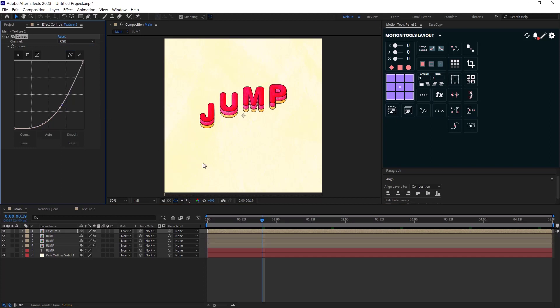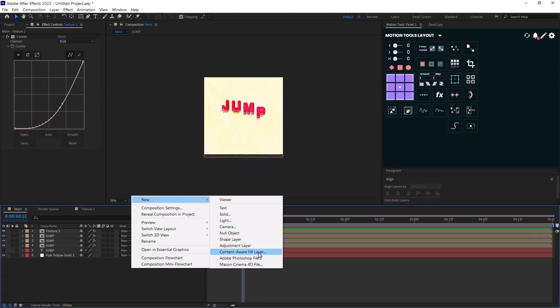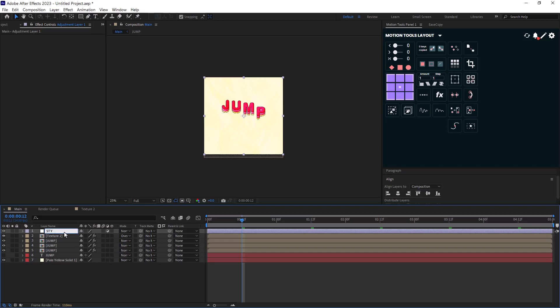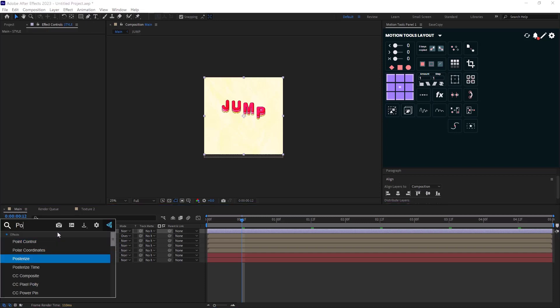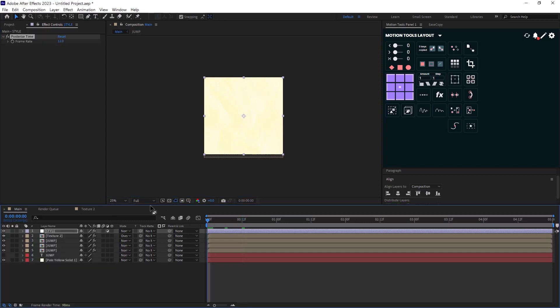Now to create that cartoony effect. First, I will add an adjustment layer and I will call it the style. And then I will add the posterize time and I will reduce the frame rate to 12.